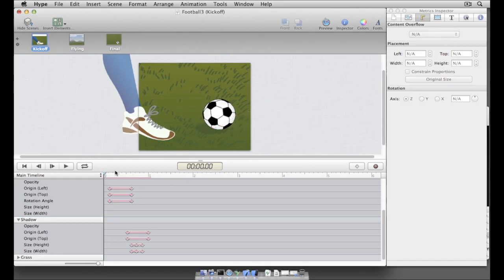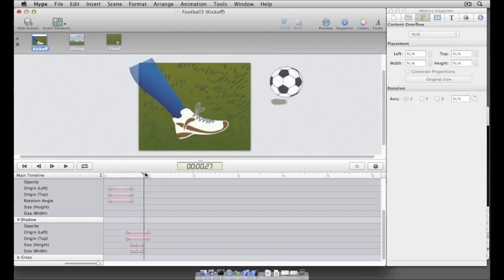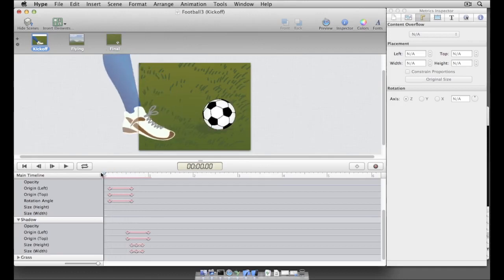In this tutorial, we'll use Hype's scene editor and keyframe-based animation system to create one scene, one part of a more complex HTML5 banner.